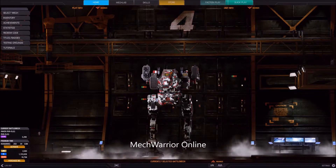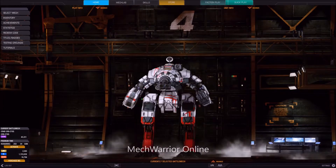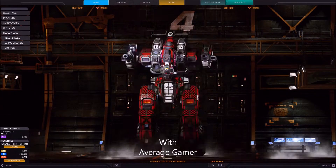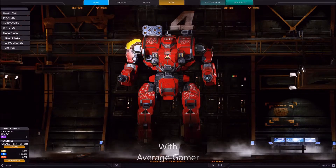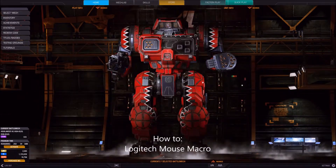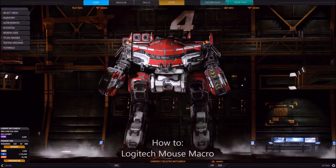Reactor, online. Sensors, online. Weapons, online. All systems nominal.